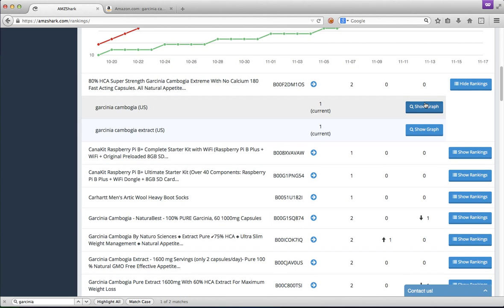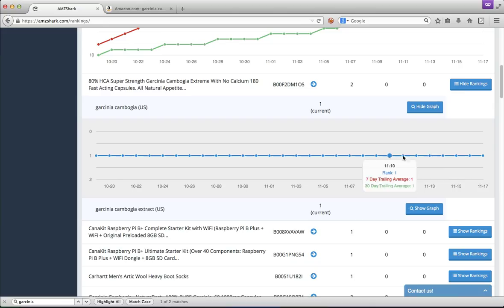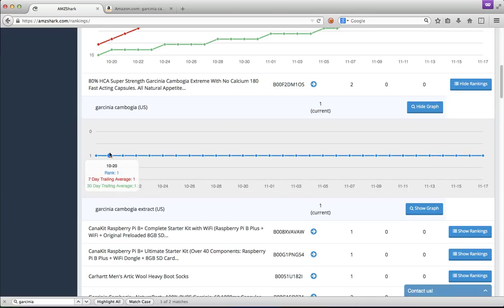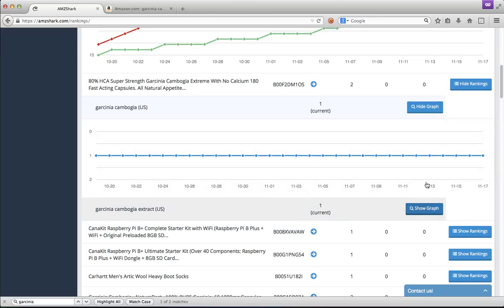Here's another product for similar keywords, and we'll take a look at that one. So this guy has been stable, number one, for the biggest diet term on Amazon for 30 entire days. Wow.